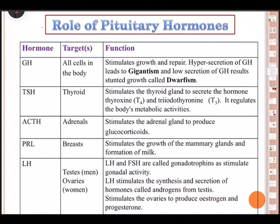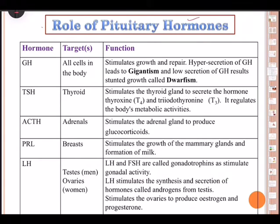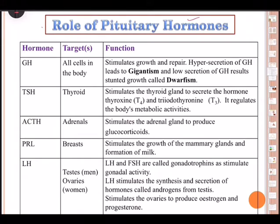These hormones regulate the synthesis and secretion of pituitary hormones. The hypothalamus serves as an anatomical connection between the neural system and the endocrine system. This is important — in this chapter we are talking about the nervous system and the endocrine system, and the hypothalamus is the anatomical link between the two systems.